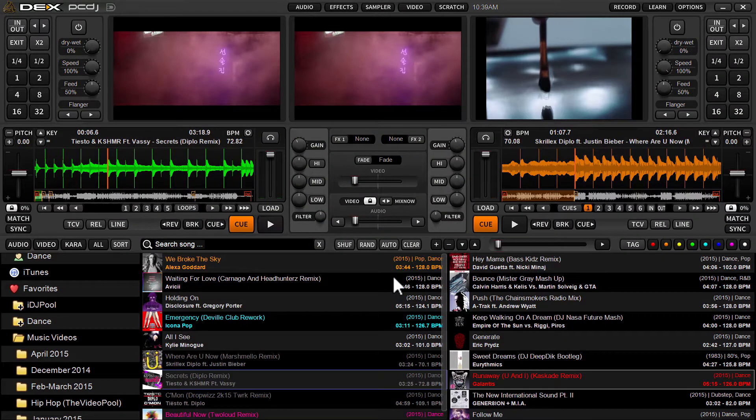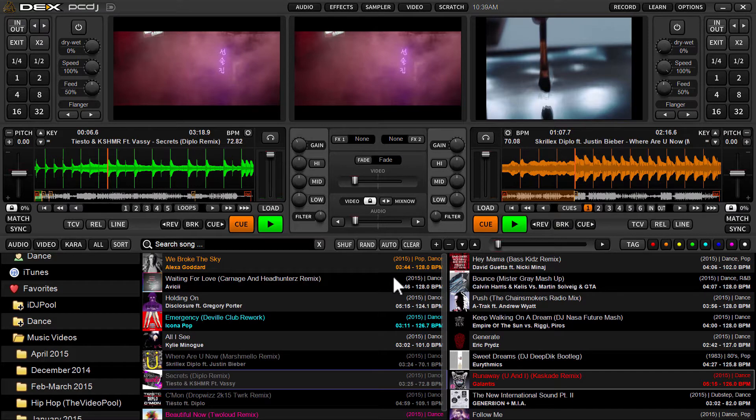Hey, what's up guys? It's Ryan Scherr here with PCDJ DEX 3.4. This is the latest iteration of our flagship DJ software for mixing all types of media.